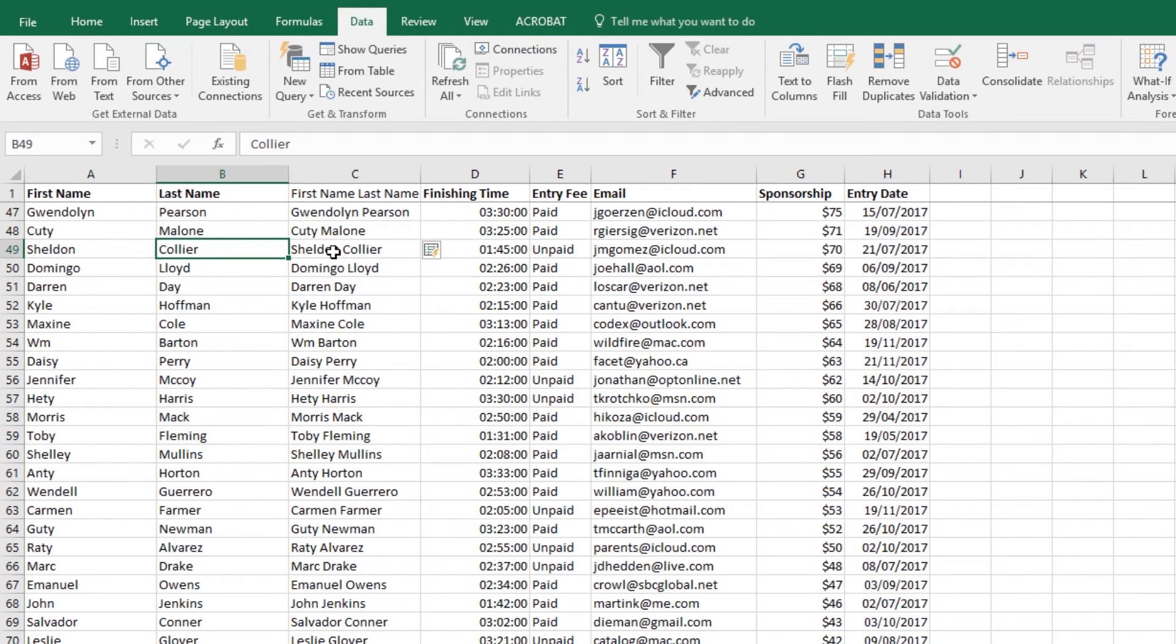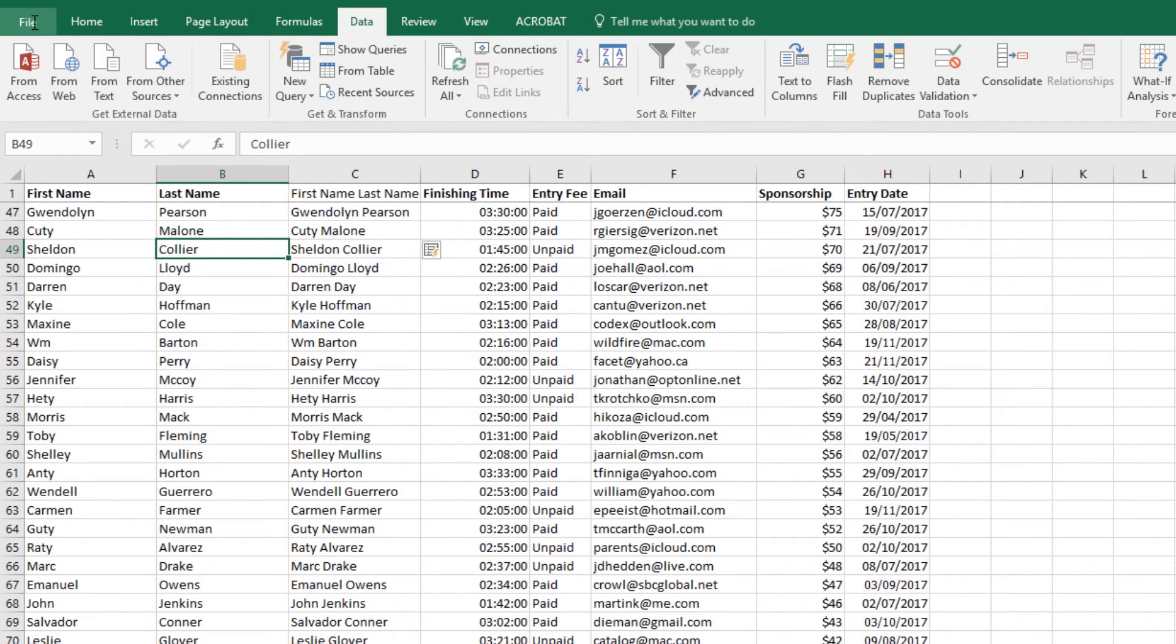Flash Fill can be used for all sorts of things. It can be used to pull these names apart as well as putting them together. And I said that was the last of the cheat sheets, but it's not.